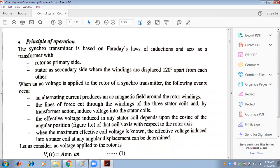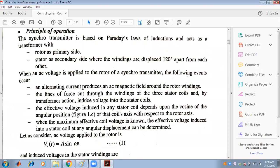Now we come to the principle of operation. The stator is the primary side and the rotor is the secondary side, acting according to Faraday's law of electromagnetic induction. When an AC voltage is applied to the rotor of the synchro transmitter, an alternating current produces an AC magnetic field.